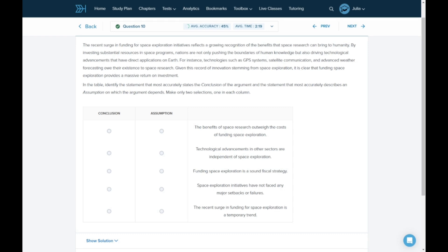In the table, identify the statement that most accurately states the conclusion of the argument and the statement that most accurately describes an assumption on which the argument depends. Make only two selections, one in each column.